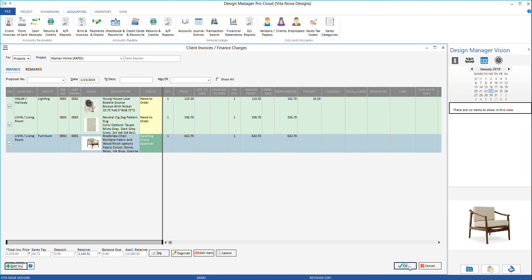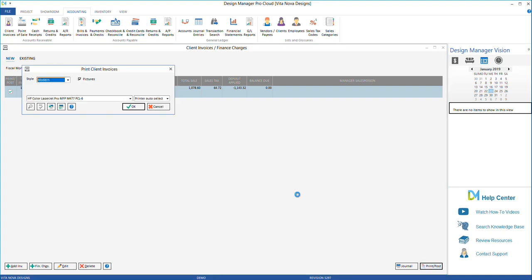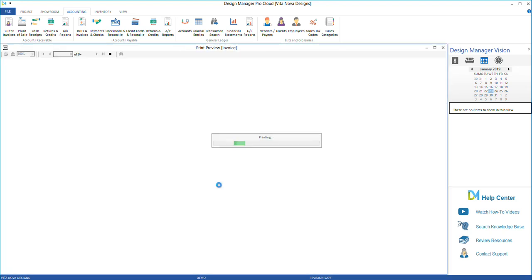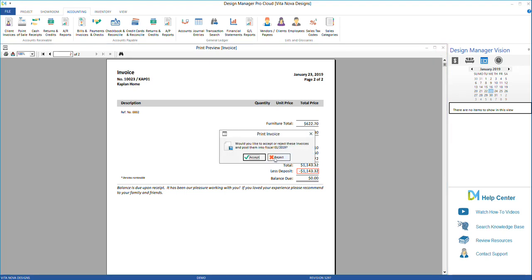Then post the invoice to see a print preview. The bottom totals will show the less deposit amount used from the client retainer. If all looks good, close and accept the invoice.